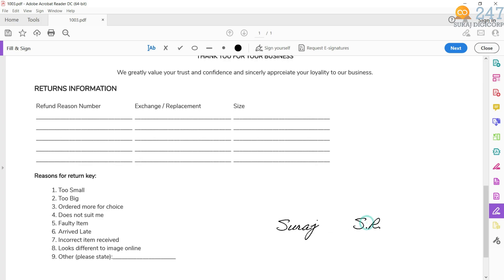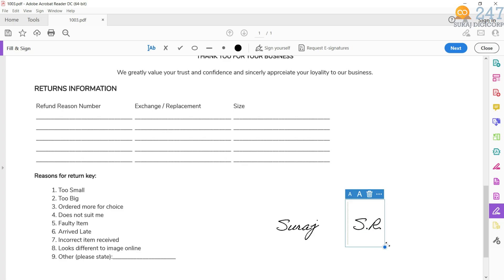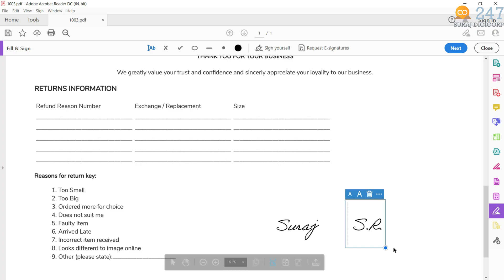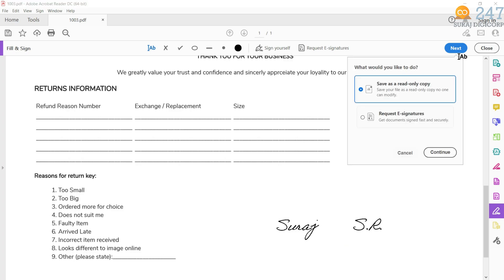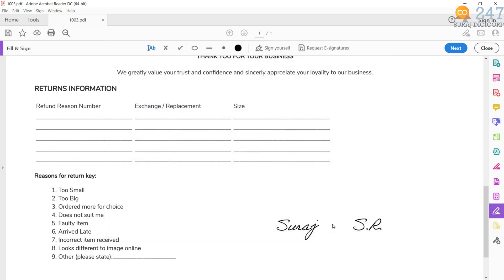So here I have put my initials. With this handle, you can resize your initials. Now click on next. And save as read only copy. If you want to save this file on another location. Then choose a different folder.